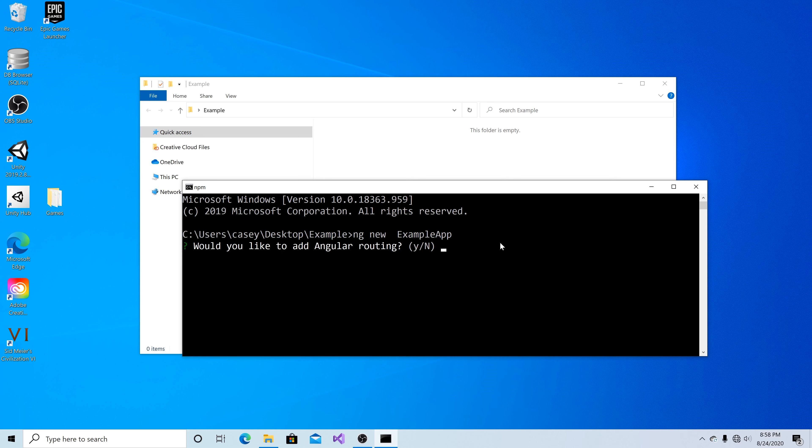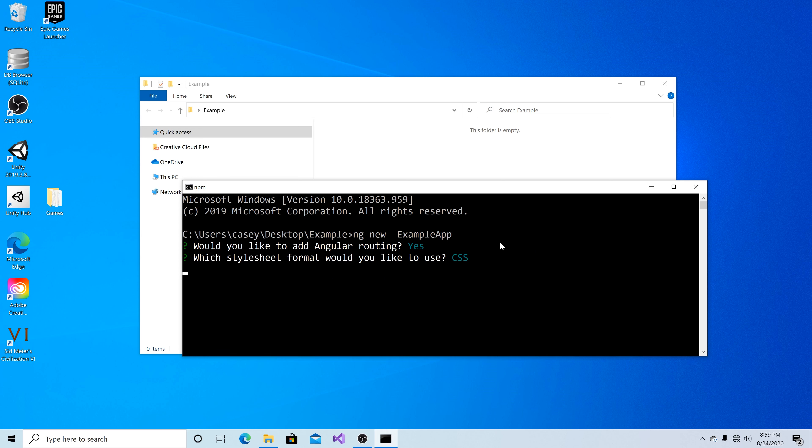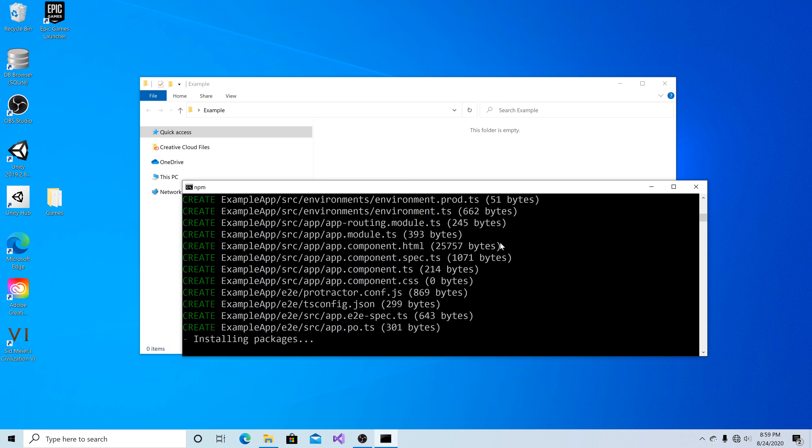Angular will ask if you want routing. I'll say yes. Then it'll ask you what type of style sheets you want to use. I'll hit enter for CSS.